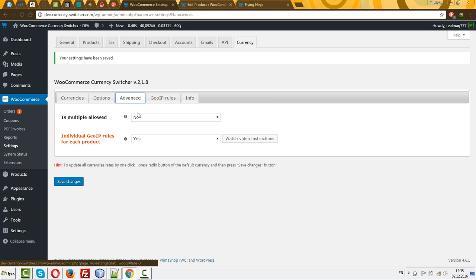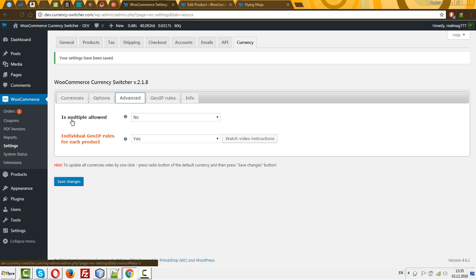In Advanced, set Multiply Allowed to No. In Individual Geo IP Rules for Each Product, set Yes. And now you can do your magic.